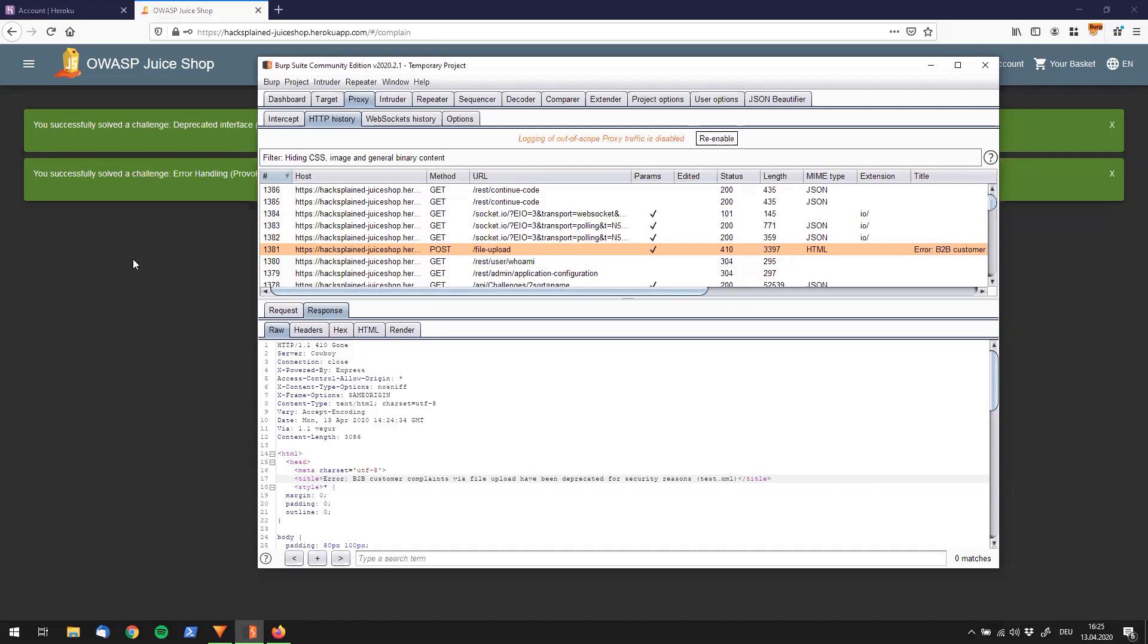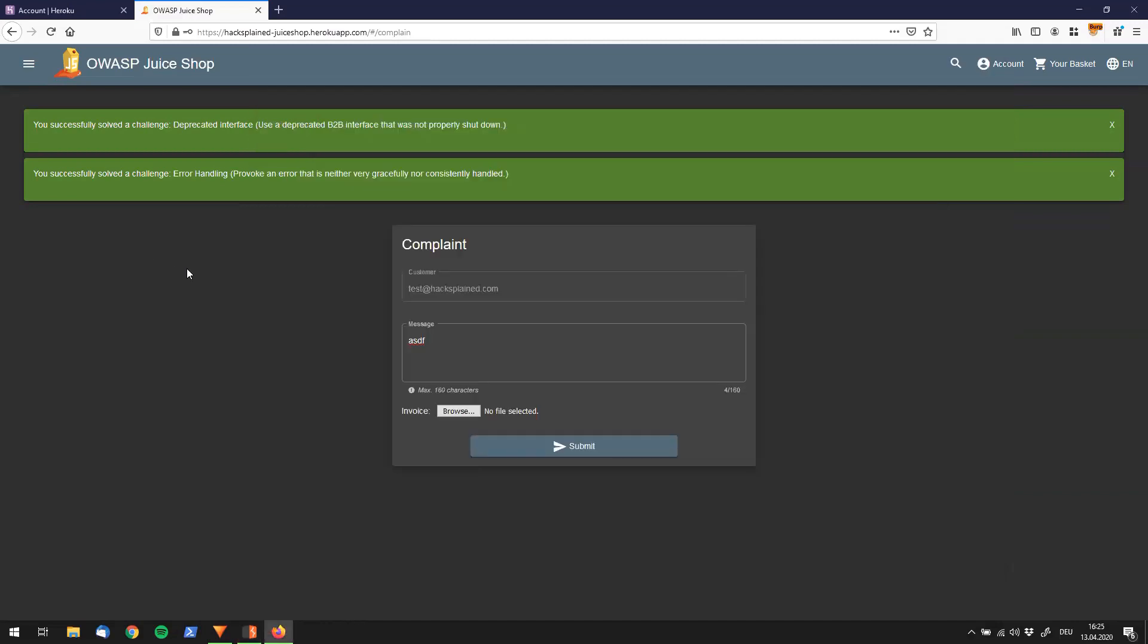This was it for the deprecated interface part. Thanks for watching. Subscribe on the top right, and see you again soon.